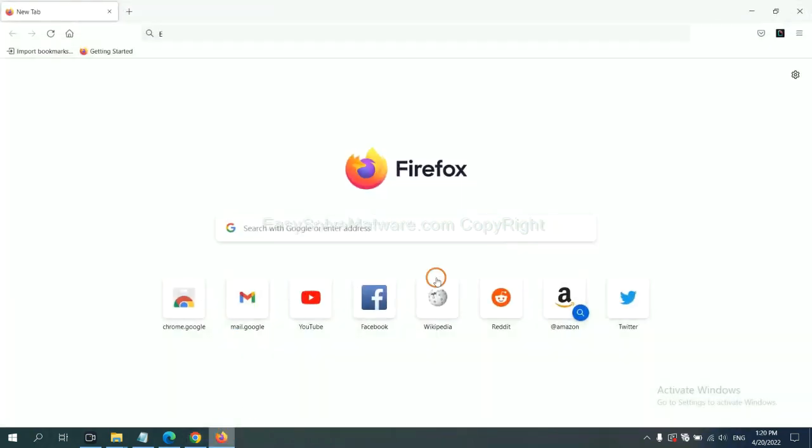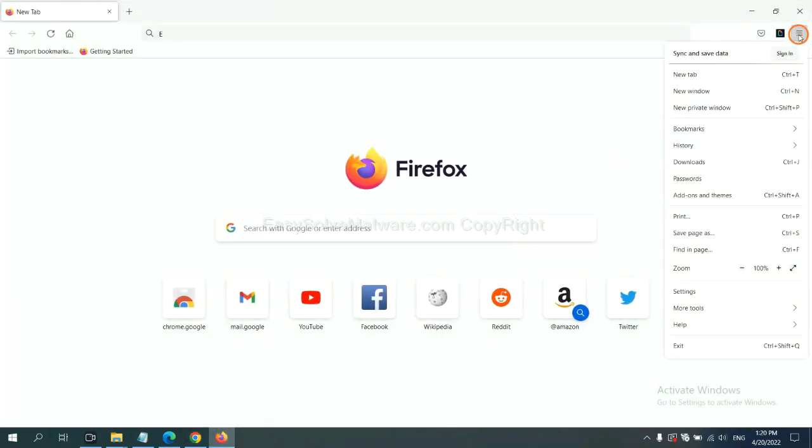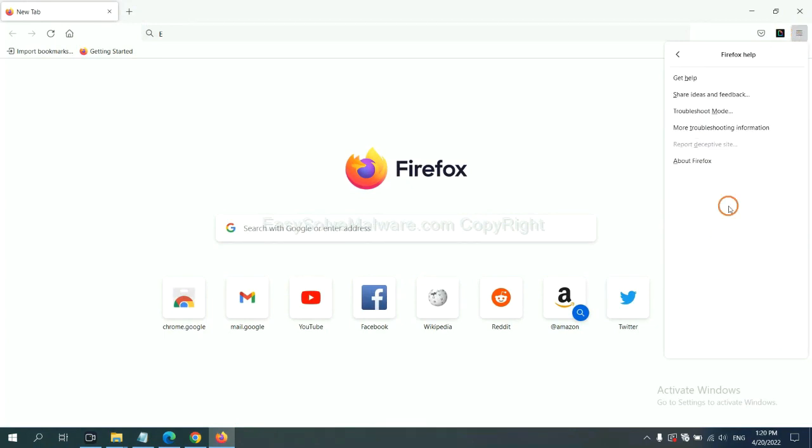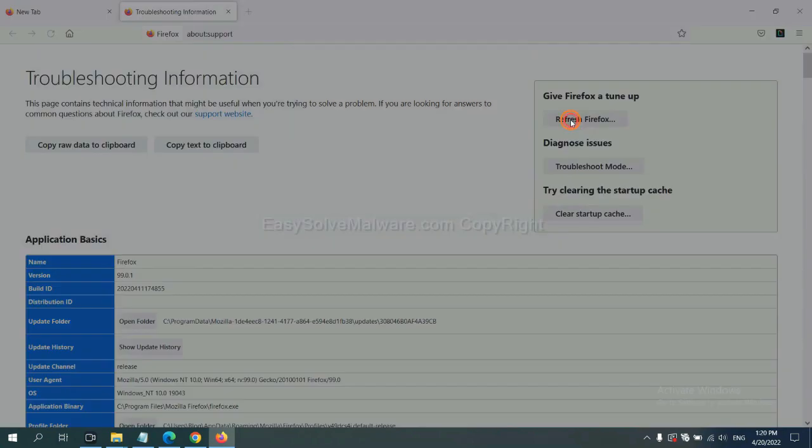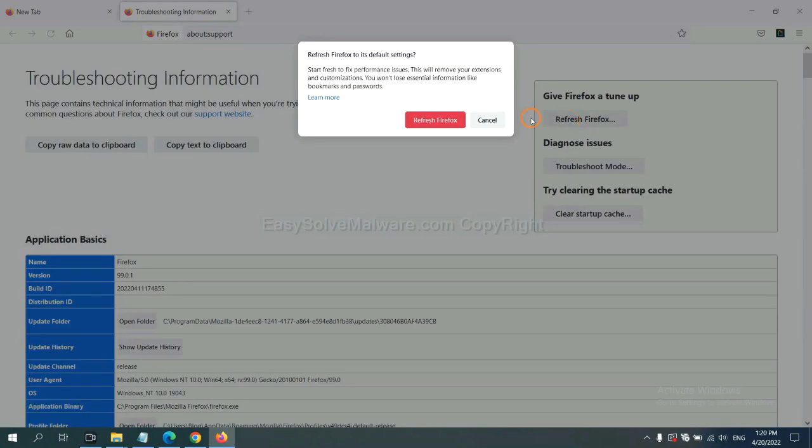On Firefox, click menu, click help, click here. Now click refresh Firefox and click here.